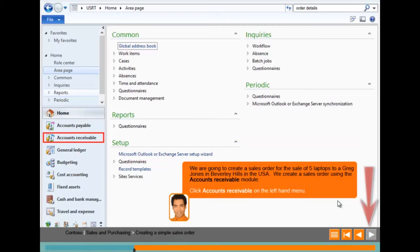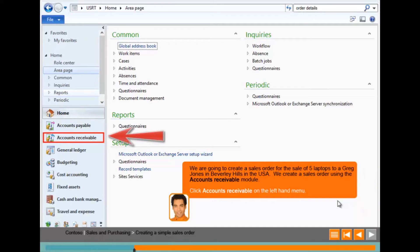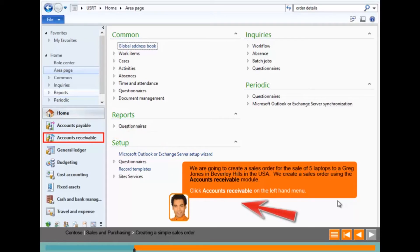Notice on this screen that the next button has been greyed out. An area of the screen has been outlined in red and the facilitator is instructing the user to select accounts receivable.